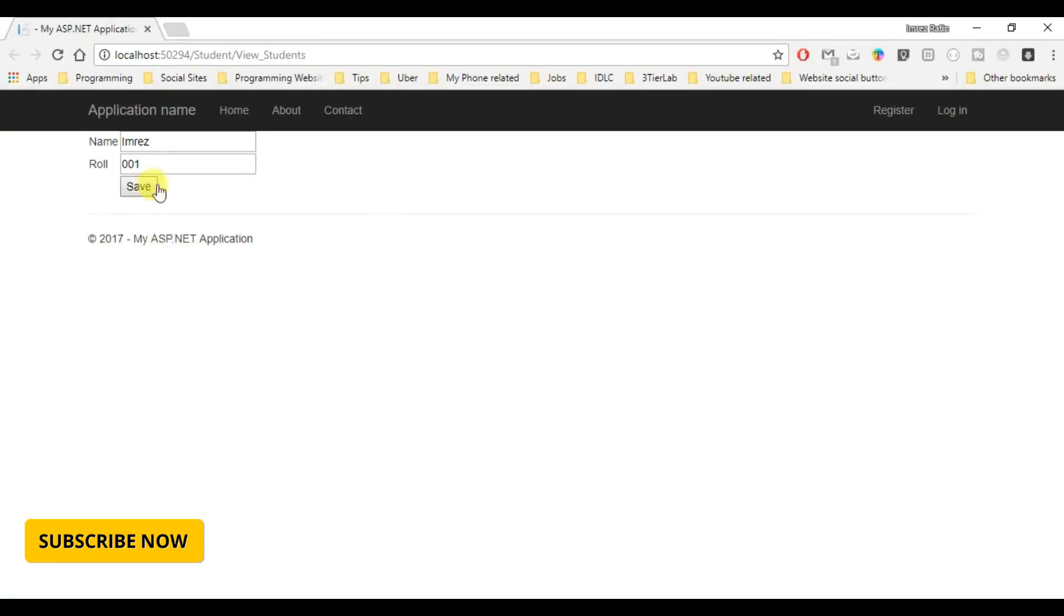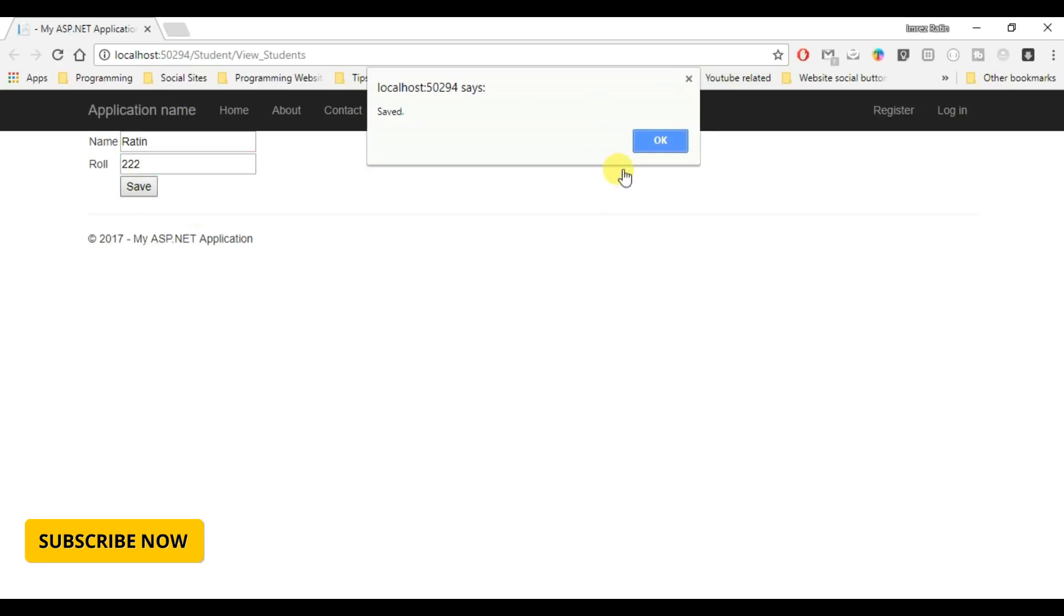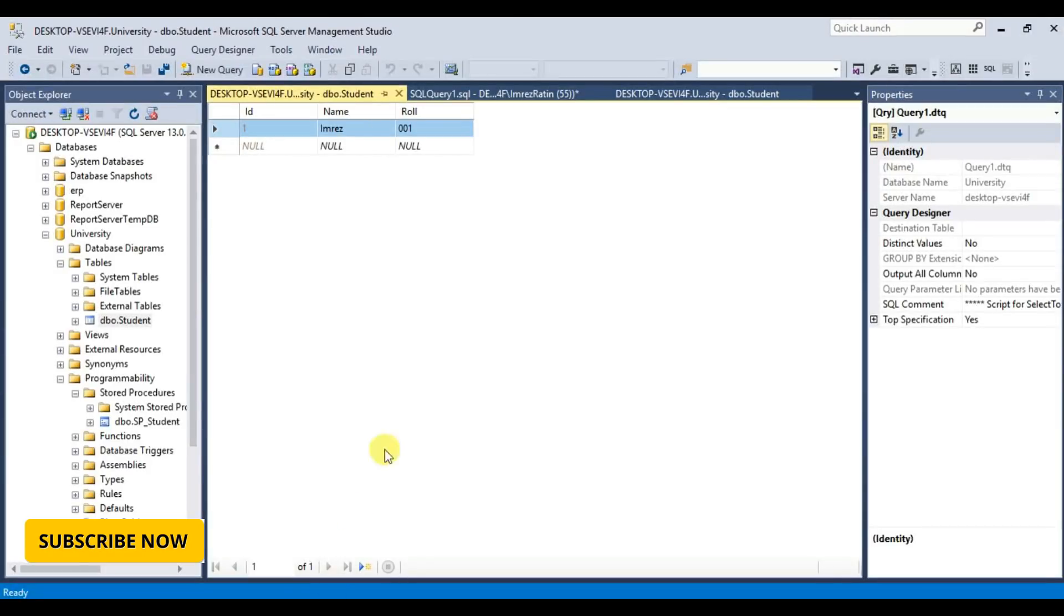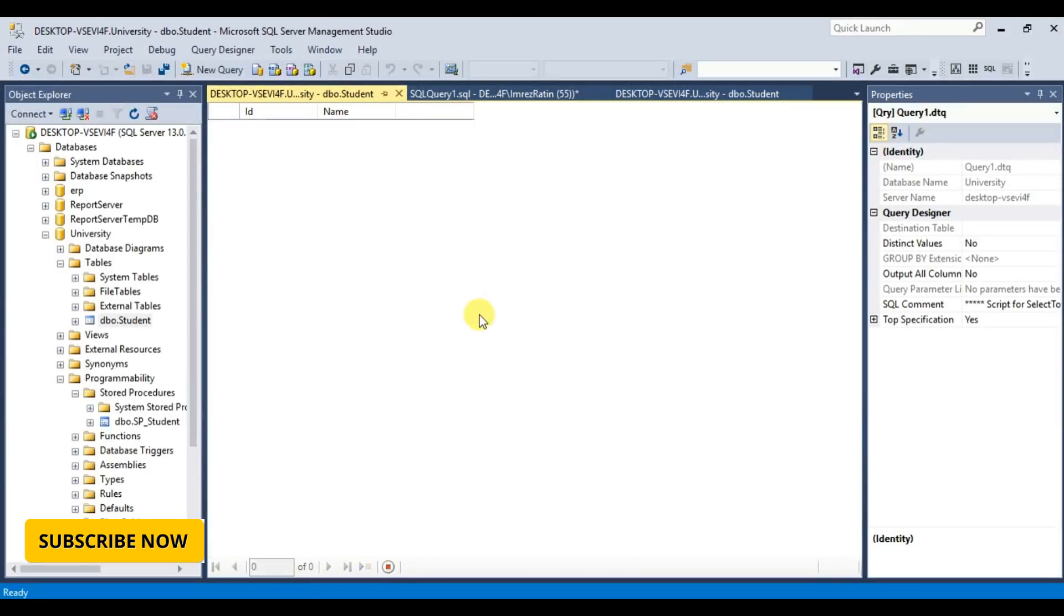Let's insert another student. Name, Ratin, role, triple two. Save, okay save. Okay, done.